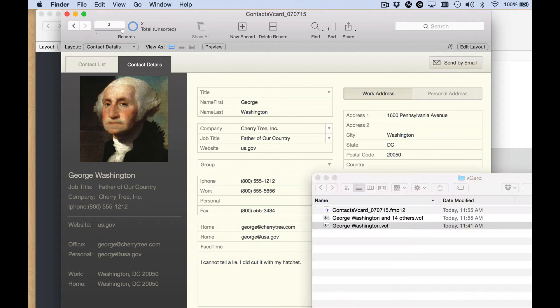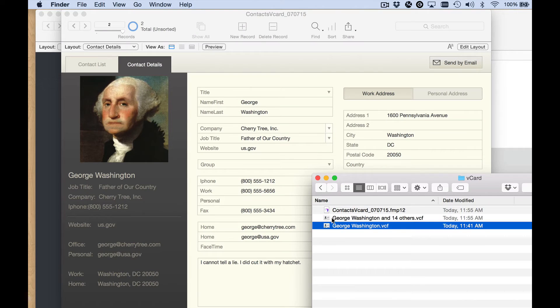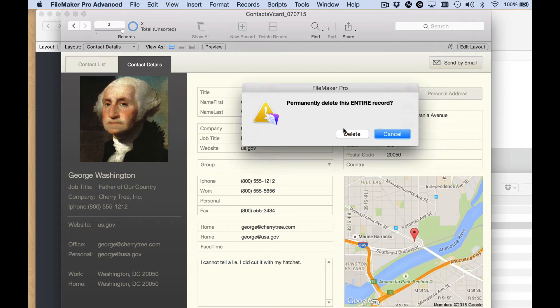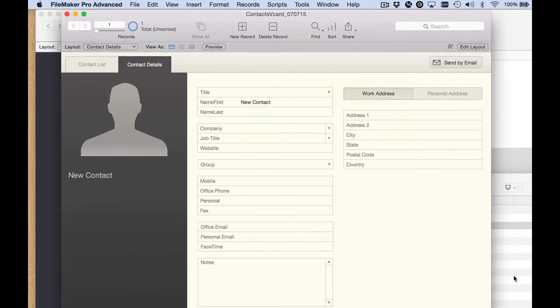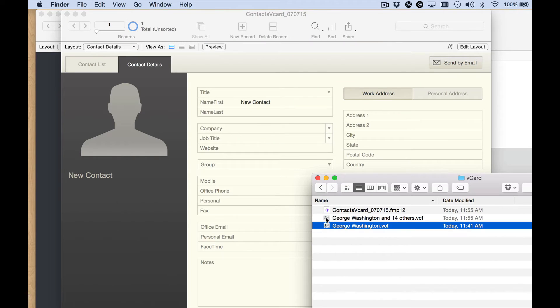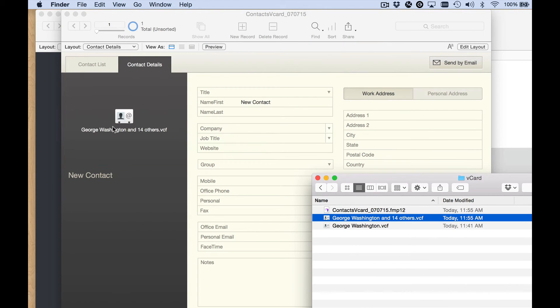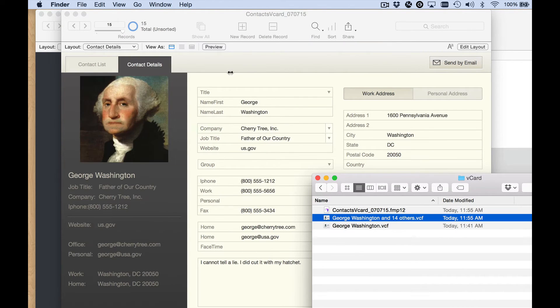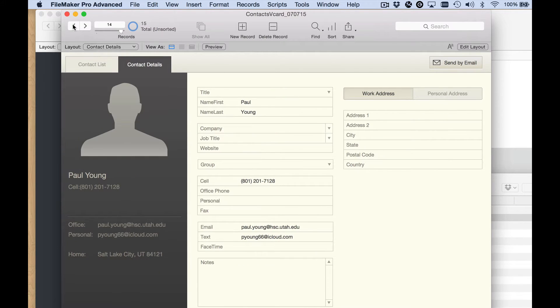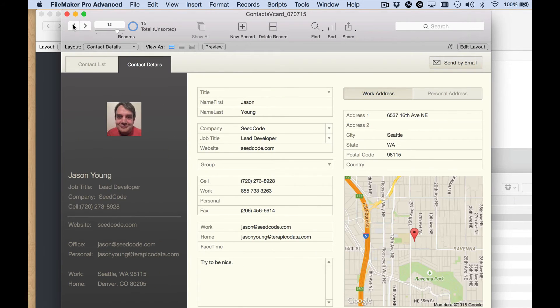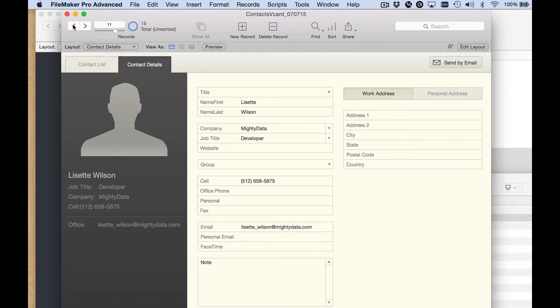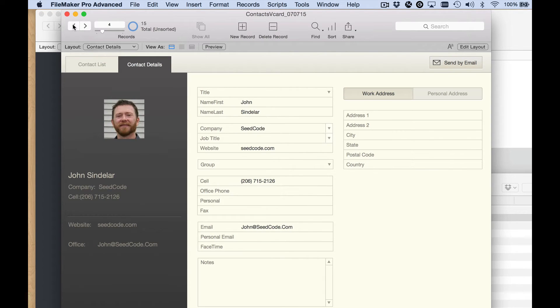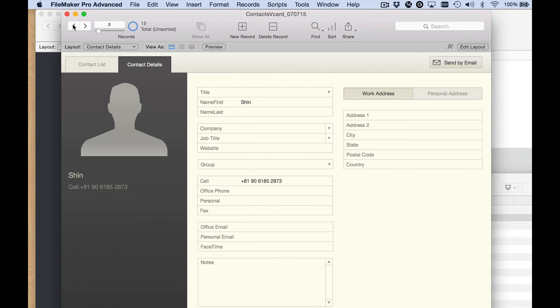Let me show you how it works when we import multiples at the same time. I'm going to delete this record. And now let's drag and drop this other file that's got 15 records in it. You see that we imported the same record and 14 others. A lot of these others have pictures as well, and that is really cool.